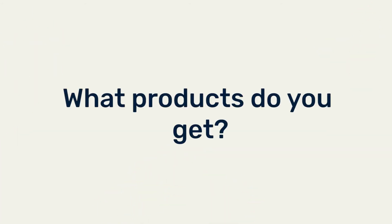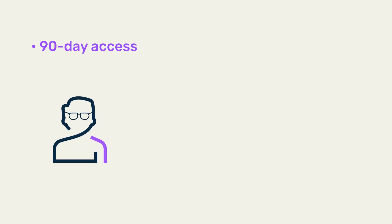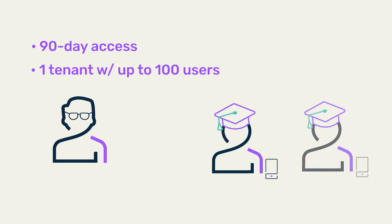What products do you get? When completing your subscription you gain access to an IoT Education Package for 90 days. Faculty members create a tenant which allows for up to 100 users and devices connected to Cumulocity.